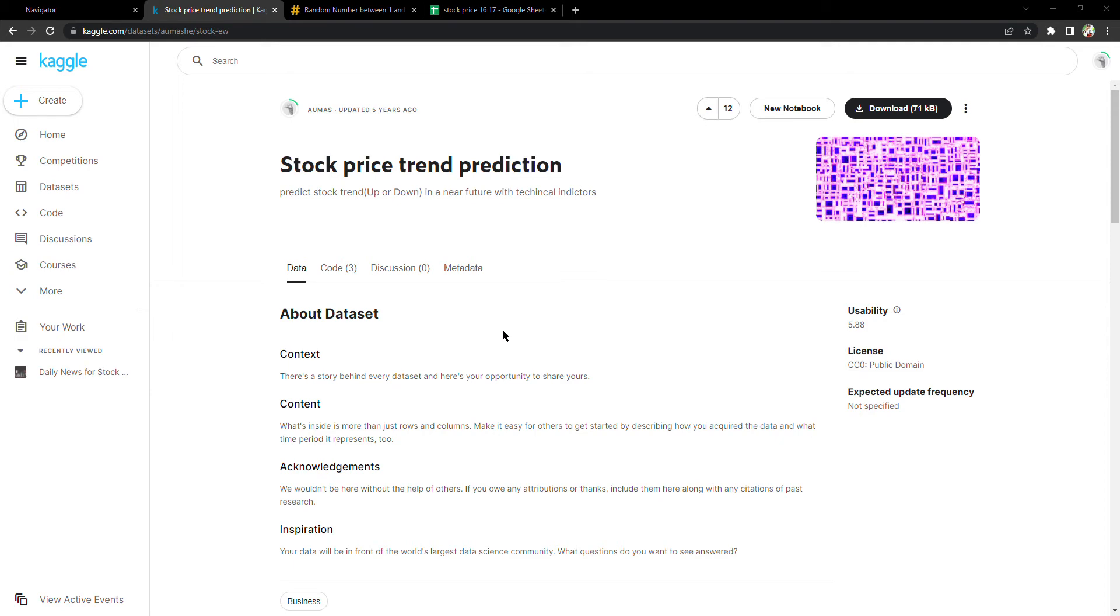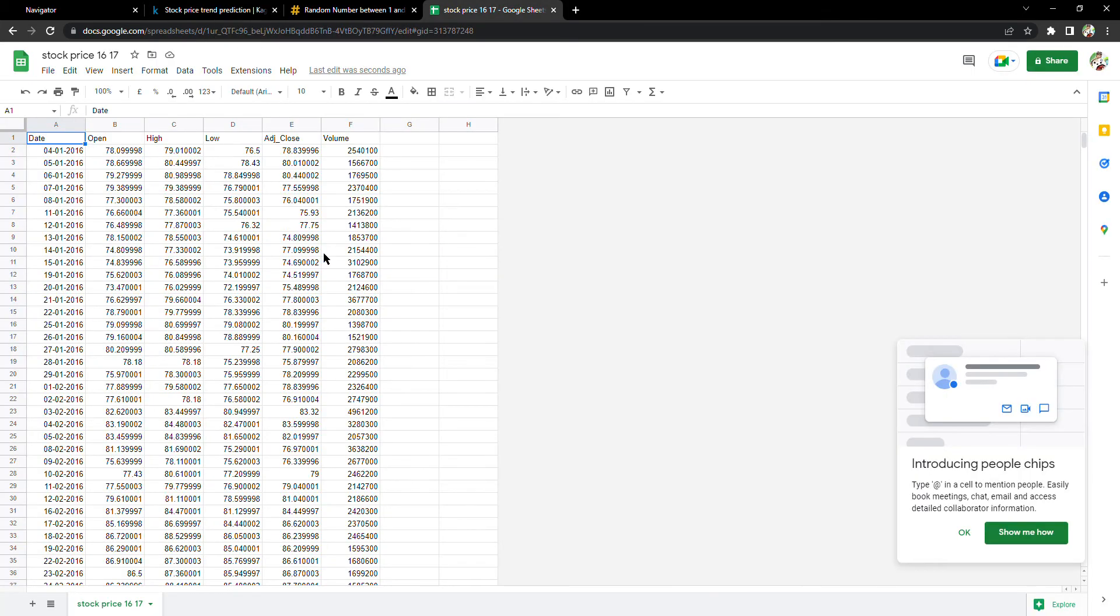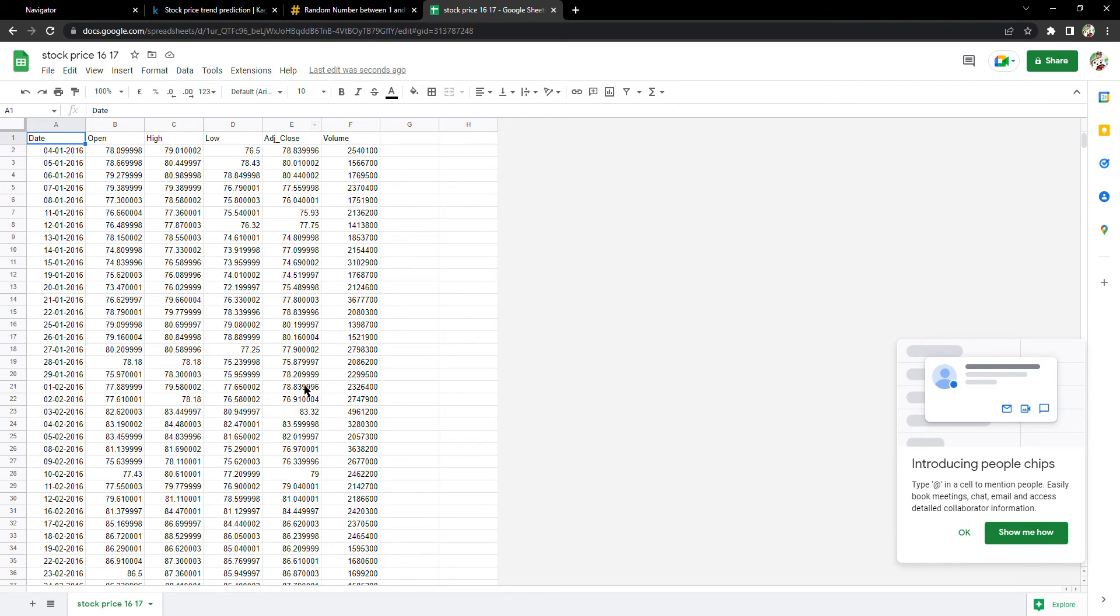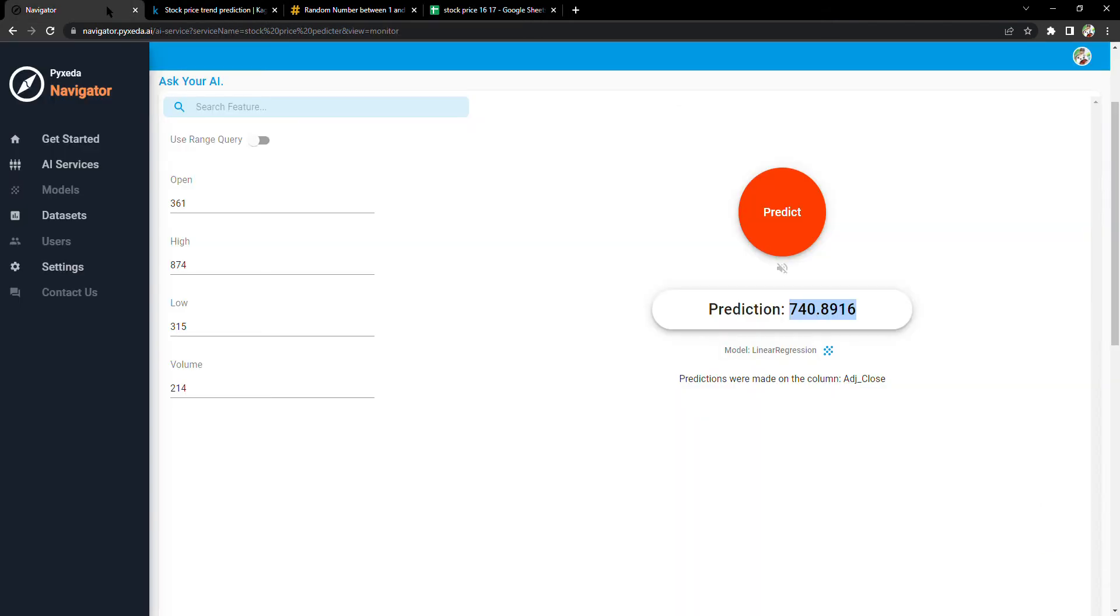It has 425 examples of stock prices. This is the spreadsheet that I have used. It has date, open, high, low, adjacent close, and volume. The AI tries to guess the adjacent close.